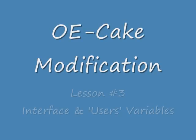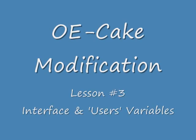OE Cake Lesson 3. In this lesson you will learn about the various variables which are used to control the mouse and the user element.